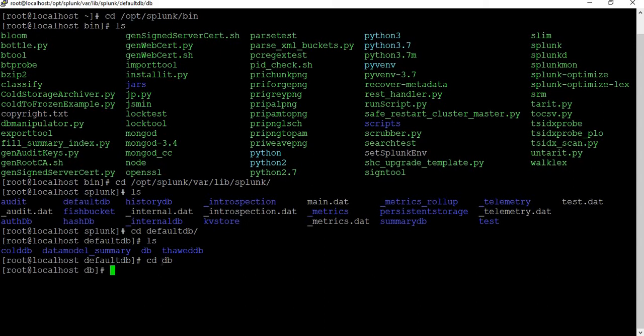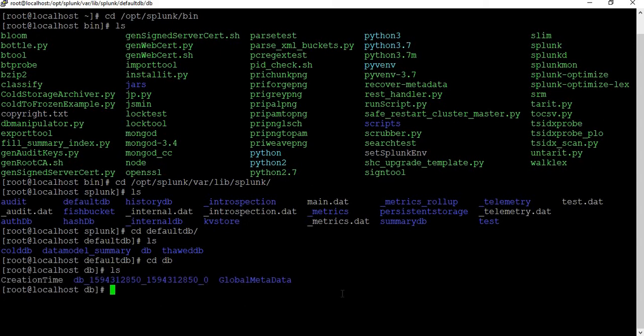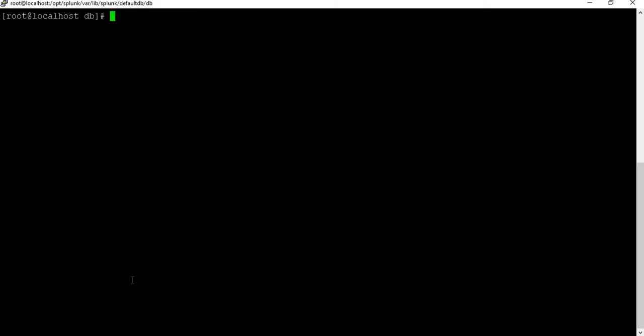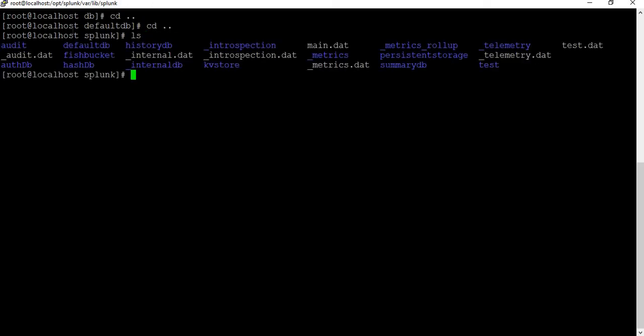If I go back to the db folder, this is where the hot and warm buckets are — the main files which Splunk always reads and writes. When not used, data is moved to cold and then to the frozen bucket. The thawed bucket is used to retrieve buckets using certain methods. You can go through those details in my tutorial on indexes. There is also a folder called fish bucket, which is something new for us.